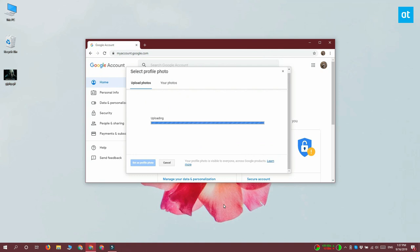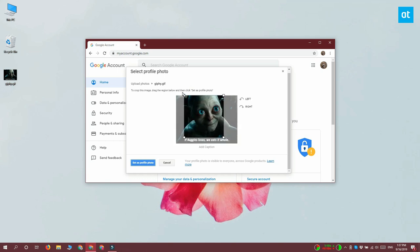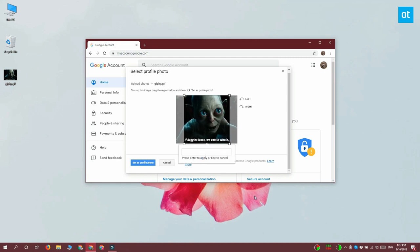After you select it, you can pan around and you can select which part of the GIF is going to be included and which is going to be cropped out. Once you're done, click the set as profile photo button and that should do the trick.